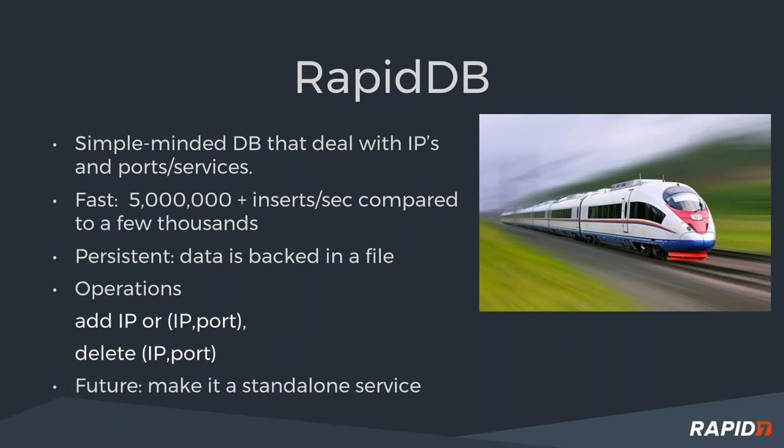So this is fast. You can import five million or more IP and port pairs within a second, and it's persistent. So all the data is written into the file. Operation-wise, it supports adding an IP or IP port pair. You can delete it, but there is nothing you can update. I don't see any need, but if it comes up, we can support that. In the future, I want to make it a standalone service. Right now, it's a library. It's almost like SQLite, but in the future, I want to make it a standalone service.